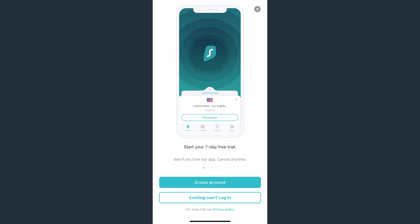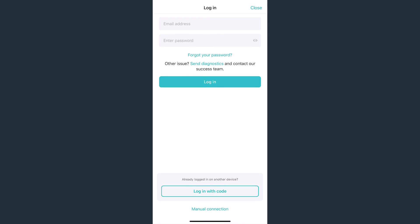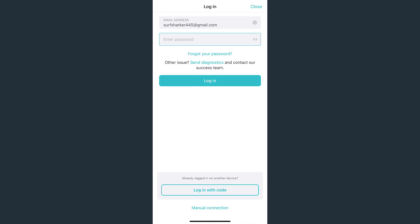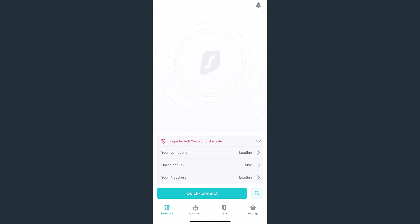After launching the app, select Existing User Login over here. Enter your registered email and password, then click Login. Welcome to Surfshark!